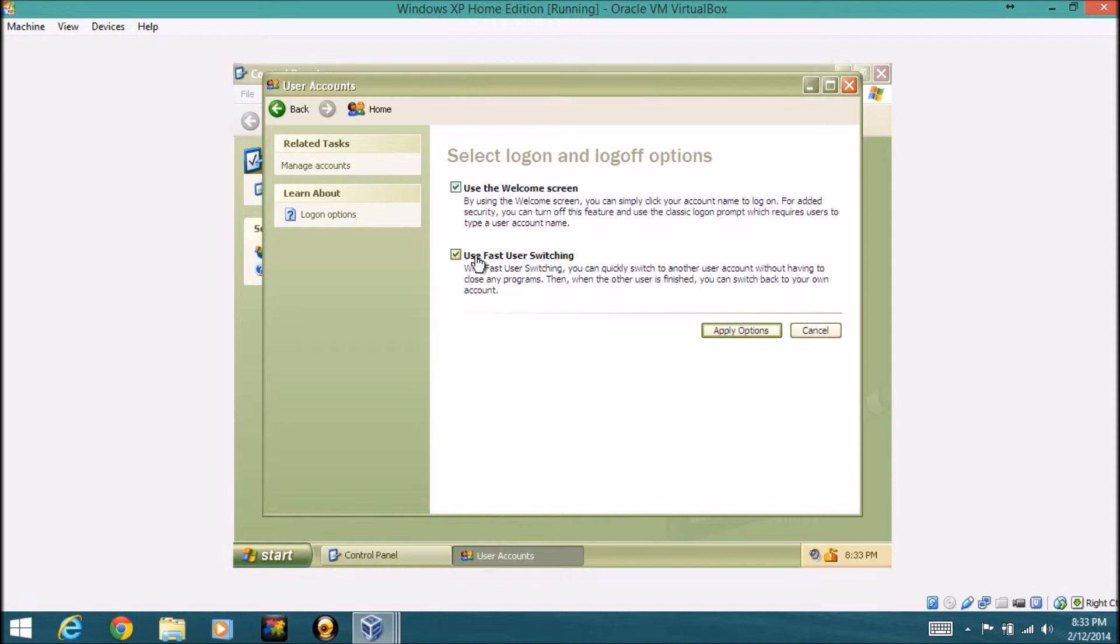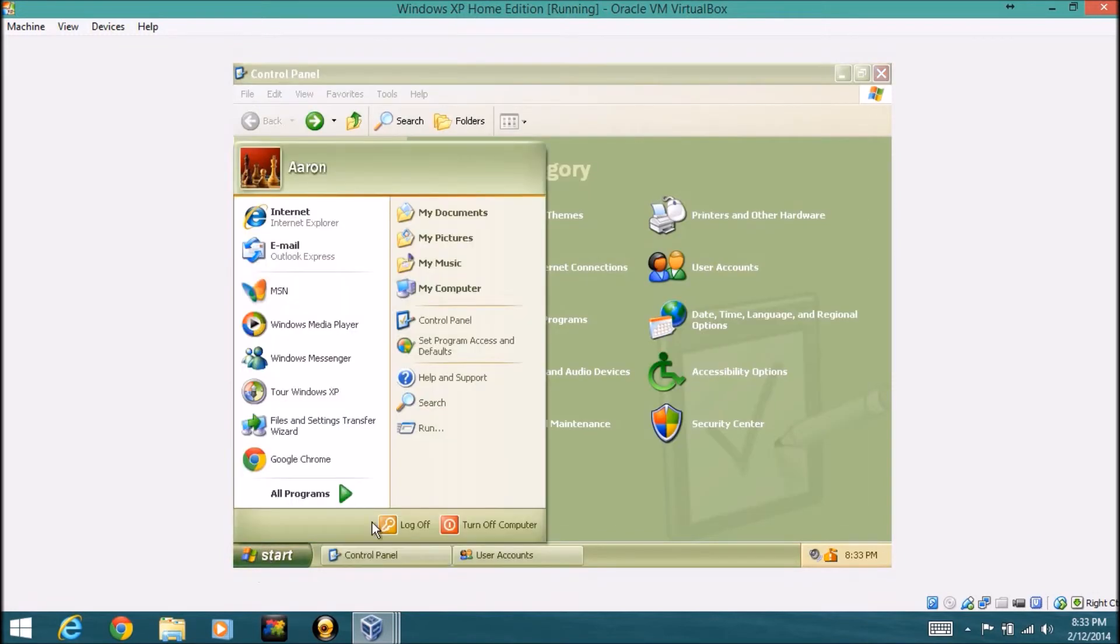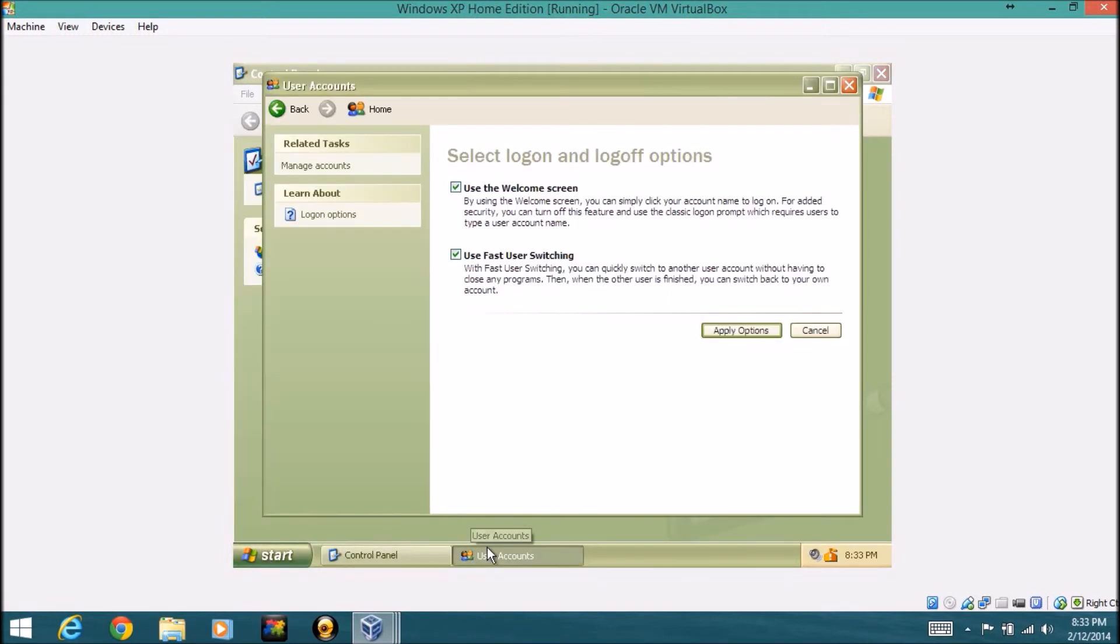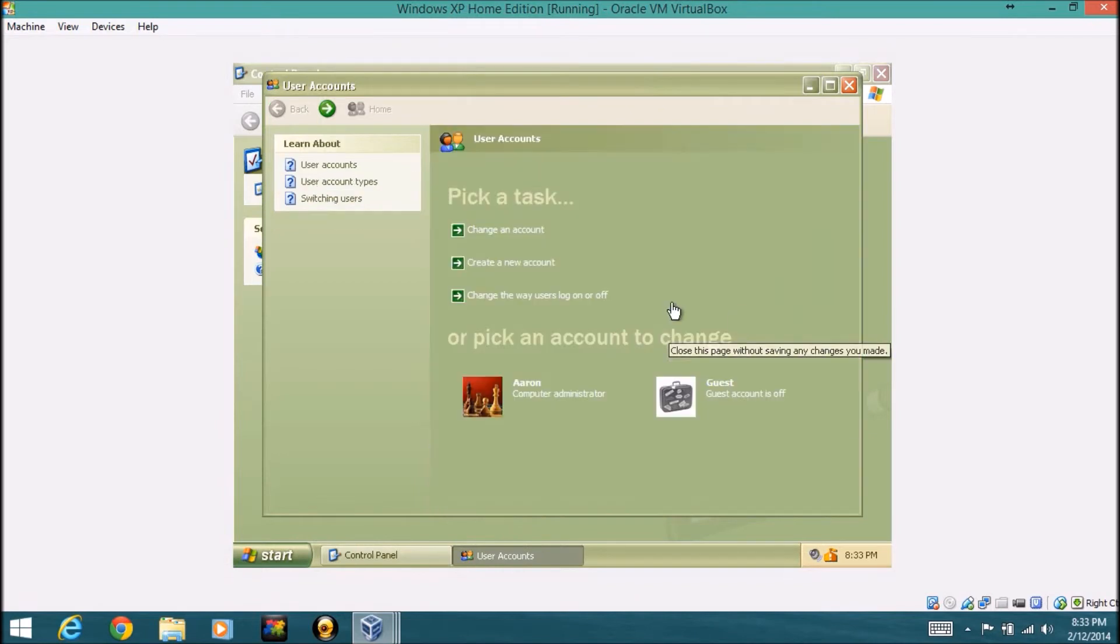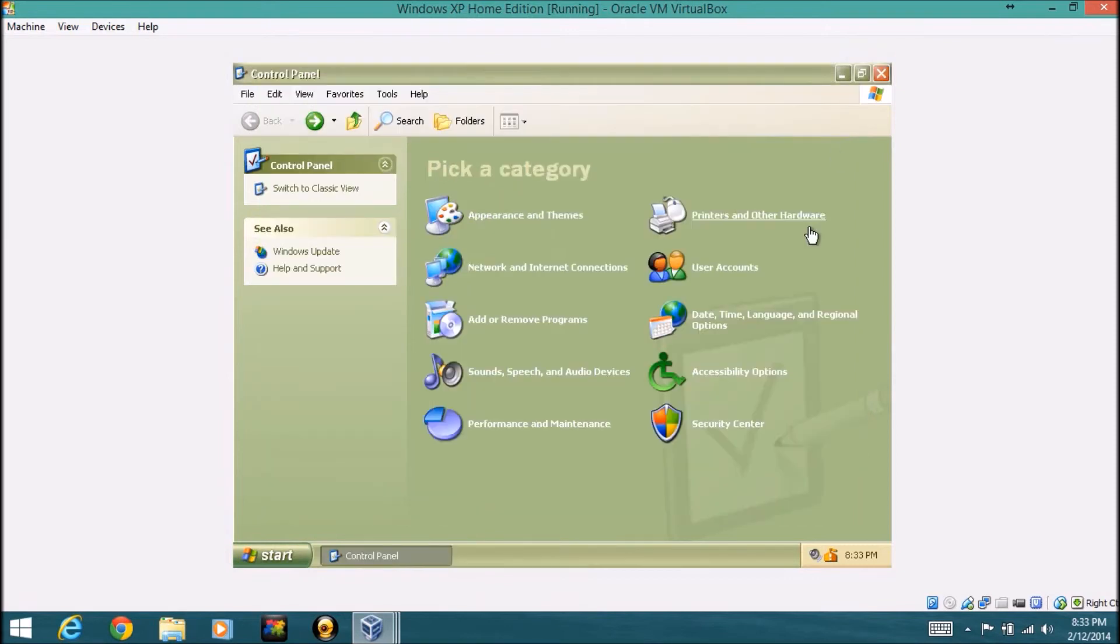You can change the way users log on or log off. So you can change these settings, they're just two little check boxes right here. You definitely want to keep both of these on, but you want to keep use fast user switching on by far, because then you can quickly log on back instead of just having to log off. You can just click here and then click log off. And that's user accounts, and that's a little bit of the control panel here.